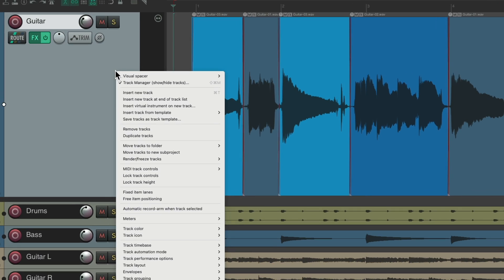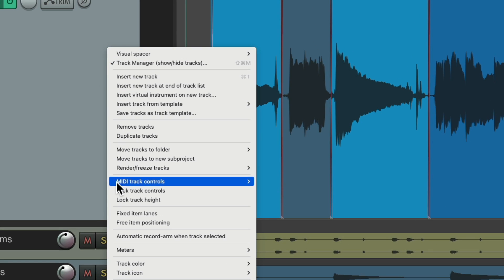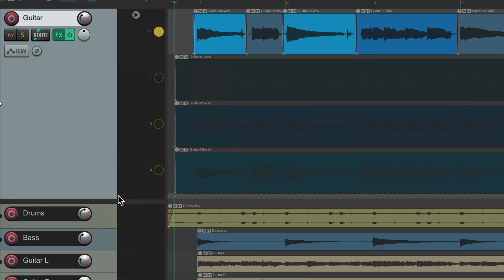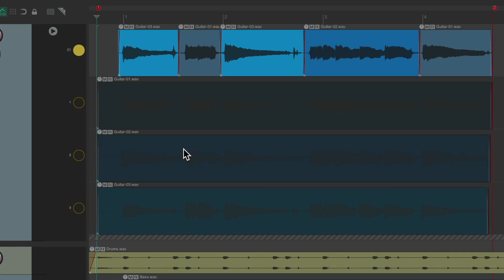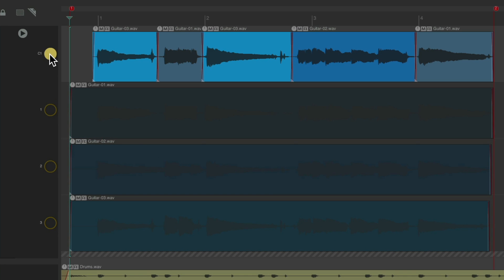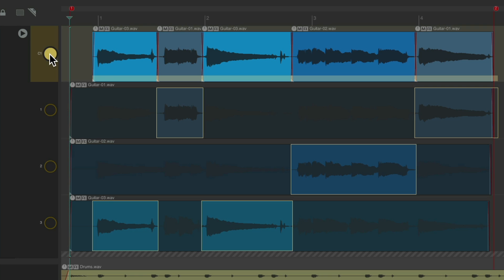Or just turn on fixed item lanes. Again. Then we could choose our lanes. Or double click to re-comp.